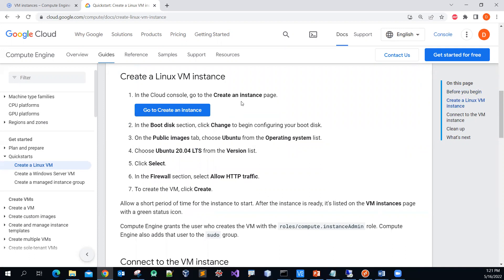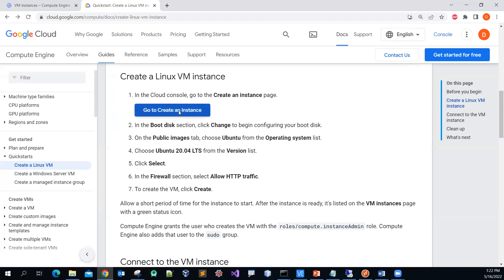Now I'm going to show you how to create a Linux virtual machine. As you can see from the steps here, it's pretty simple — about seven steps. The default one is Ubuntu 20.04 LTS, but I'm going to use Debian 9. So click the 'Go to Create an Instance' button.